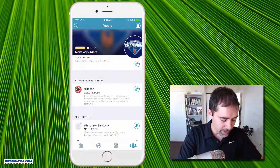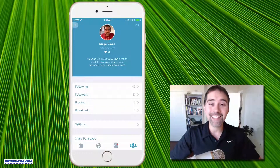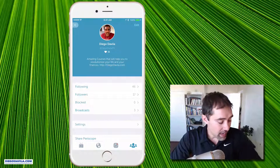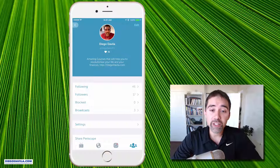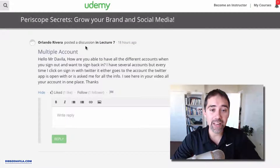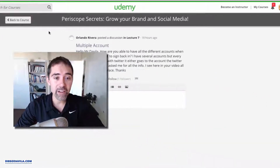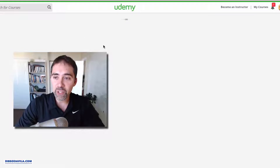I always do Periscope, helping people to succeed in business and succeed in life. Thank you very much, Orlando. If you have any questions — if you guys that are watching have any questions about Periscope or about anything else related with the course — please go to the main course area here and you can add a new discussion.